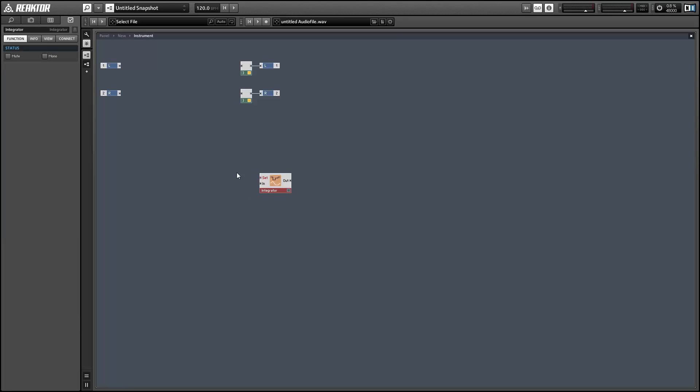So the integrator module has two inputs. The first input allows you to set the value of the integrator, and the second input determines how fast the value changes per millisecond.